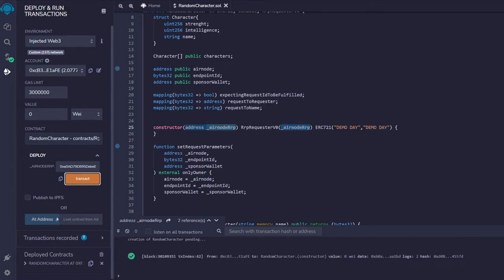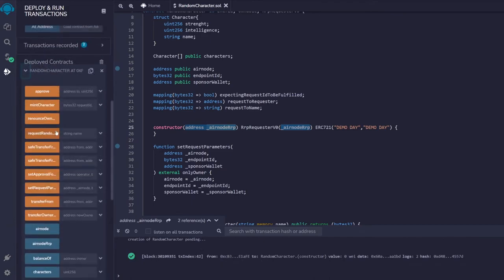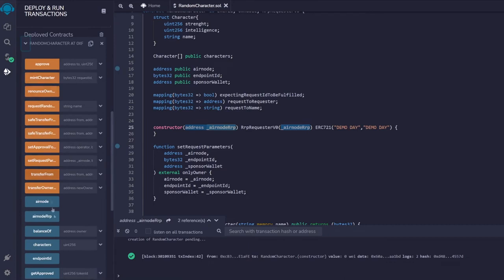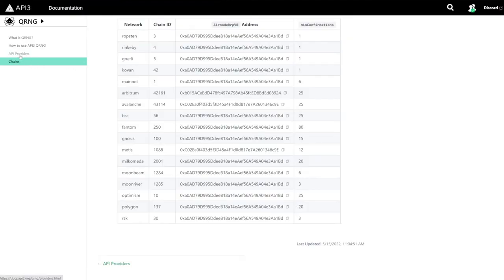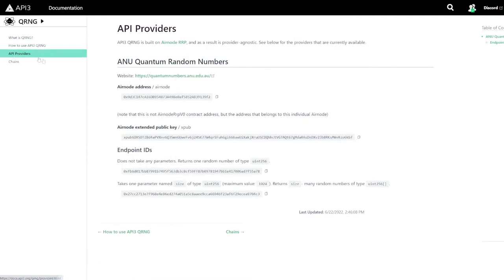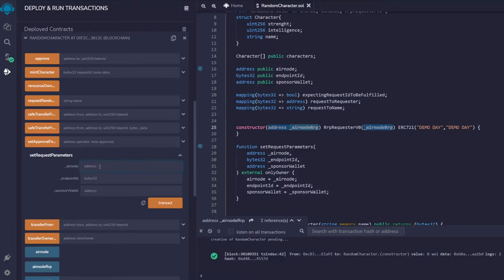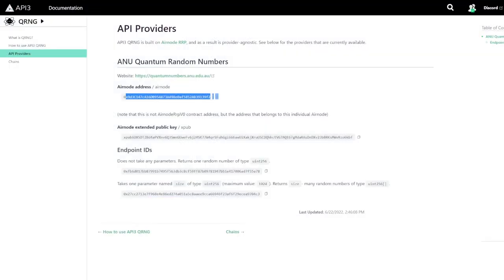The contract is deployed. The first thing we want to do is set the request parameters. We open setRequestParameters and input the airnode address — copied from the API providers tab in the docs. For the endpoint ID, there are two options: one for a single random number, and one for multiple random numbers. We select the single random number endpoint ID.